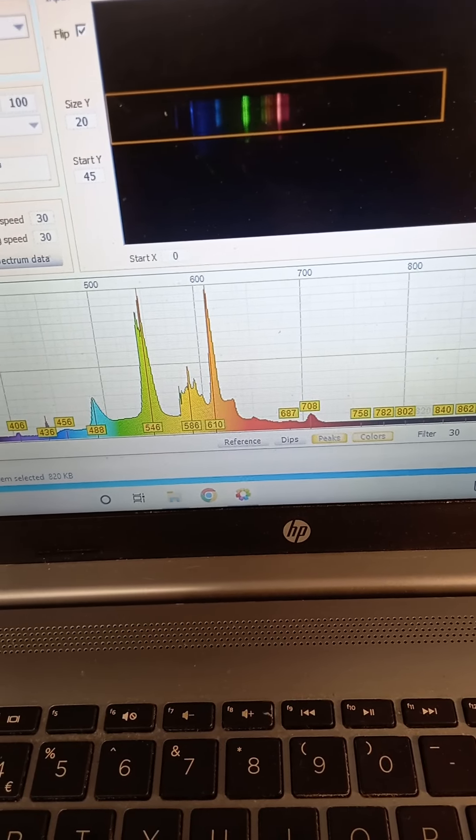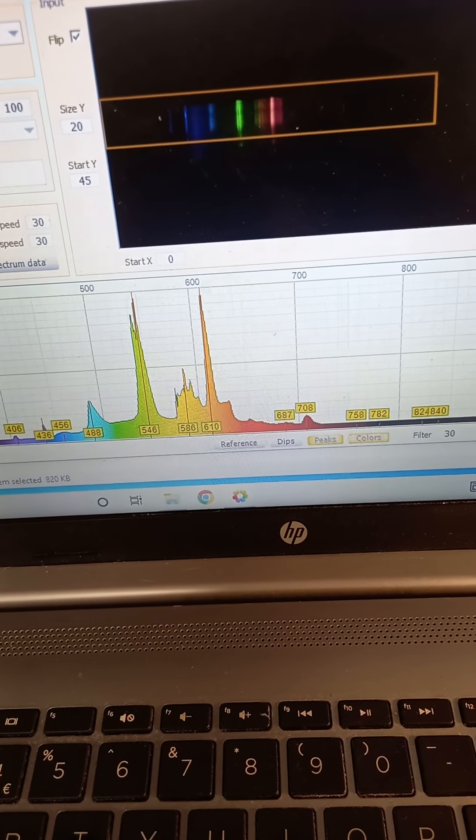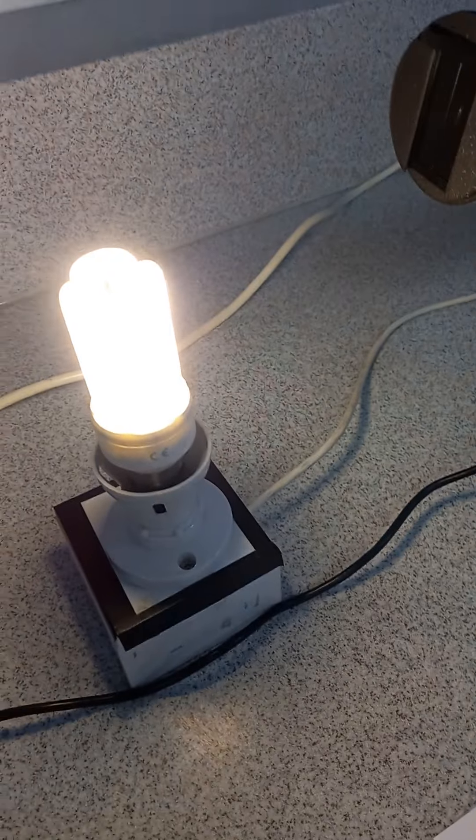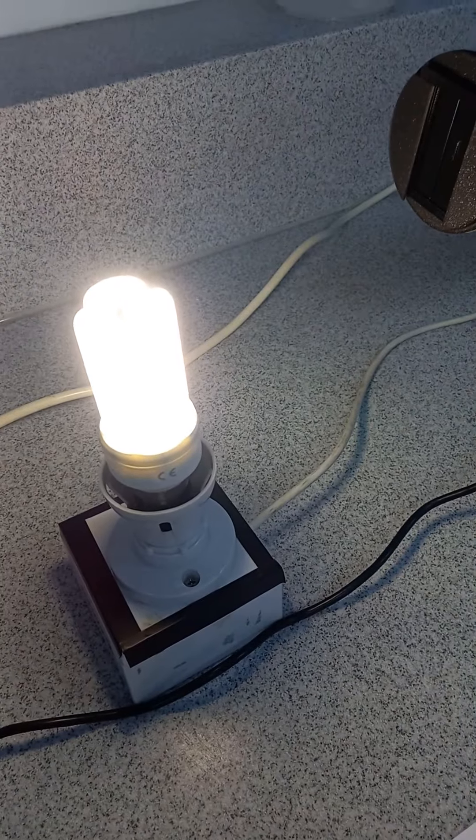Around 692 nanometers or something like that. So there we go, that's the spectrum of a fluorescent tube.